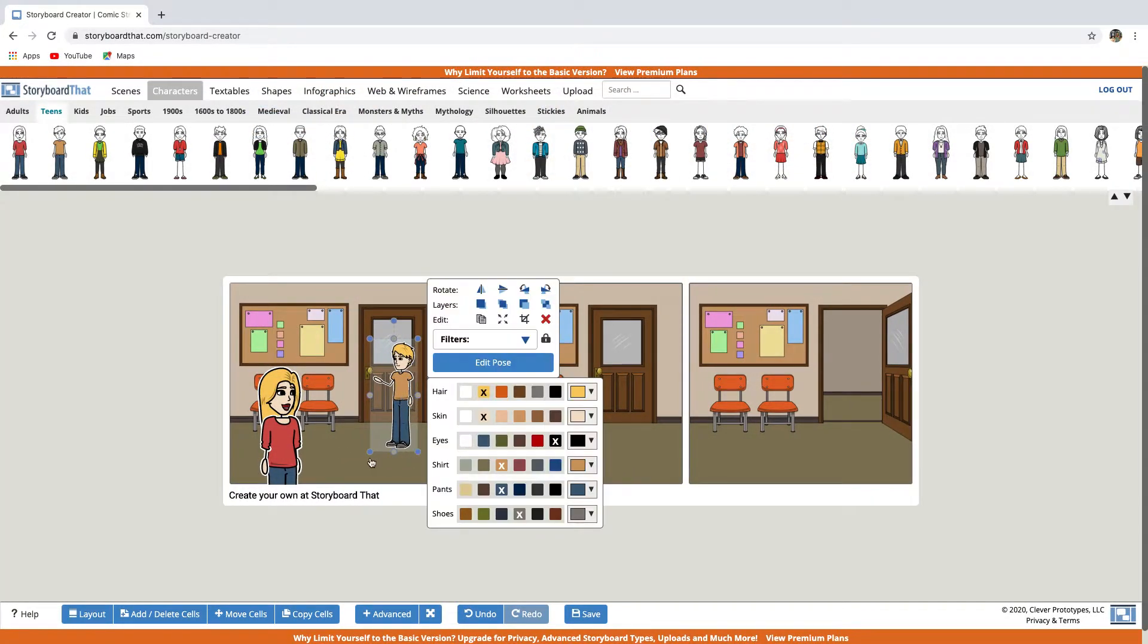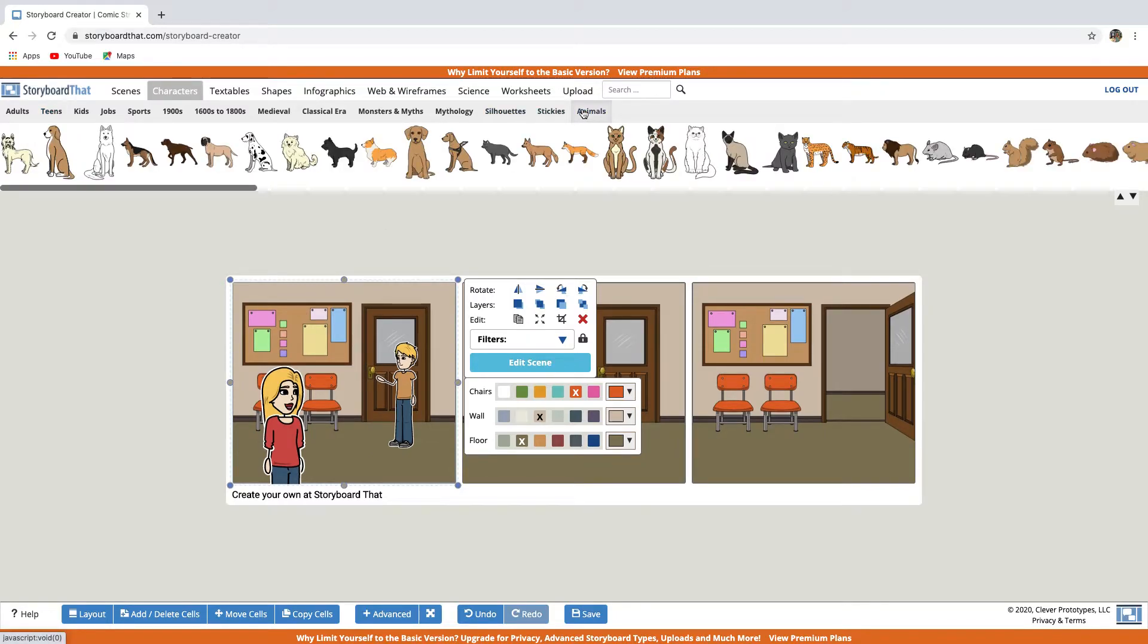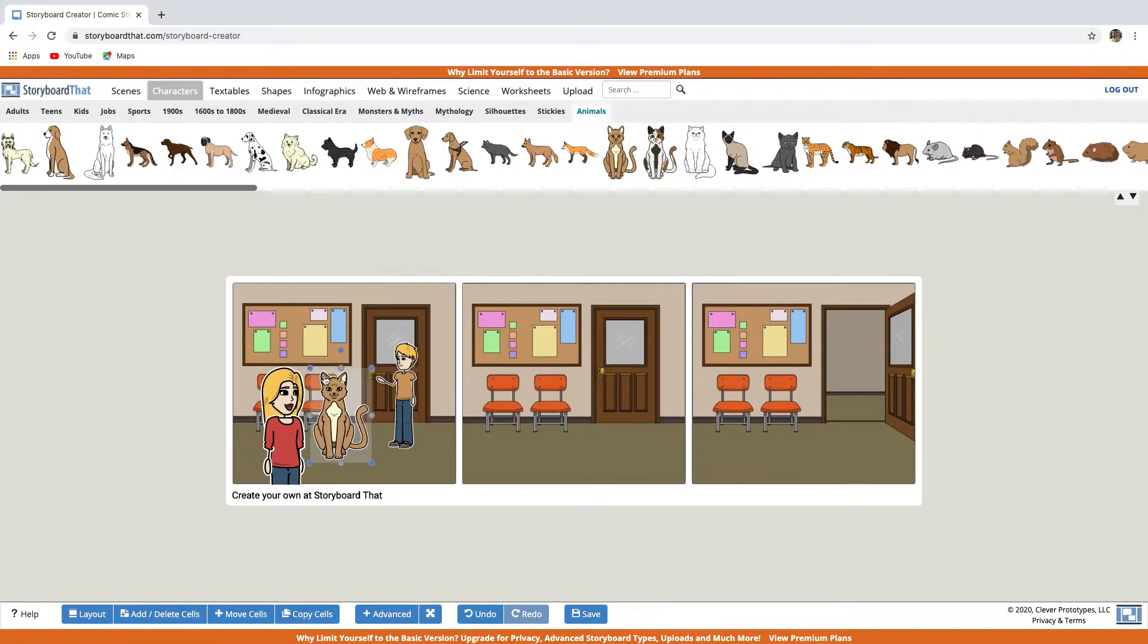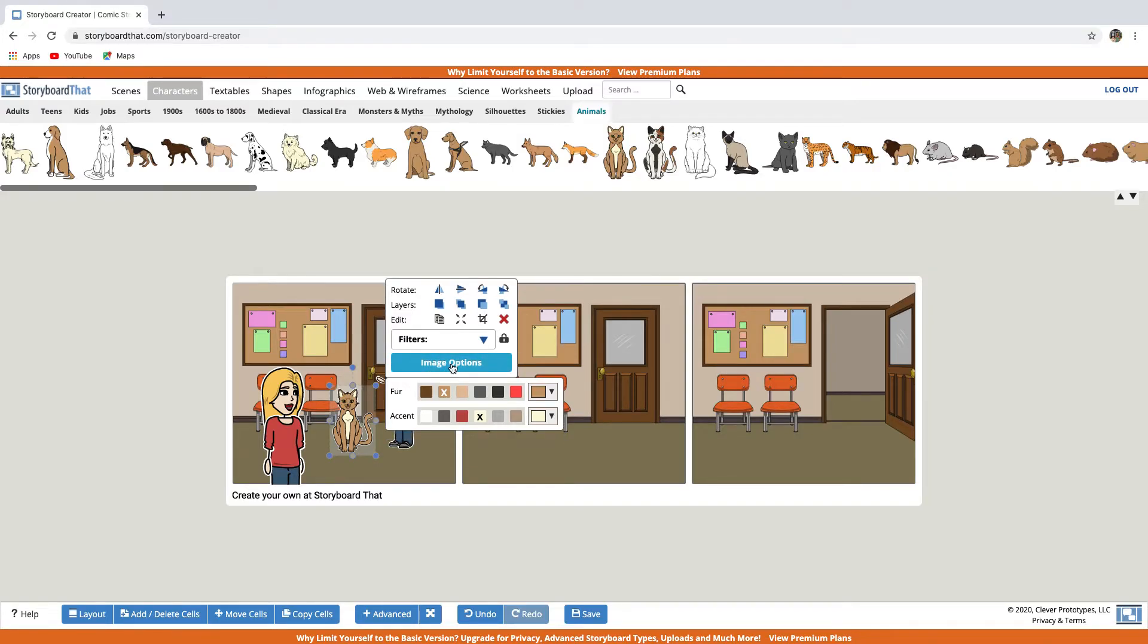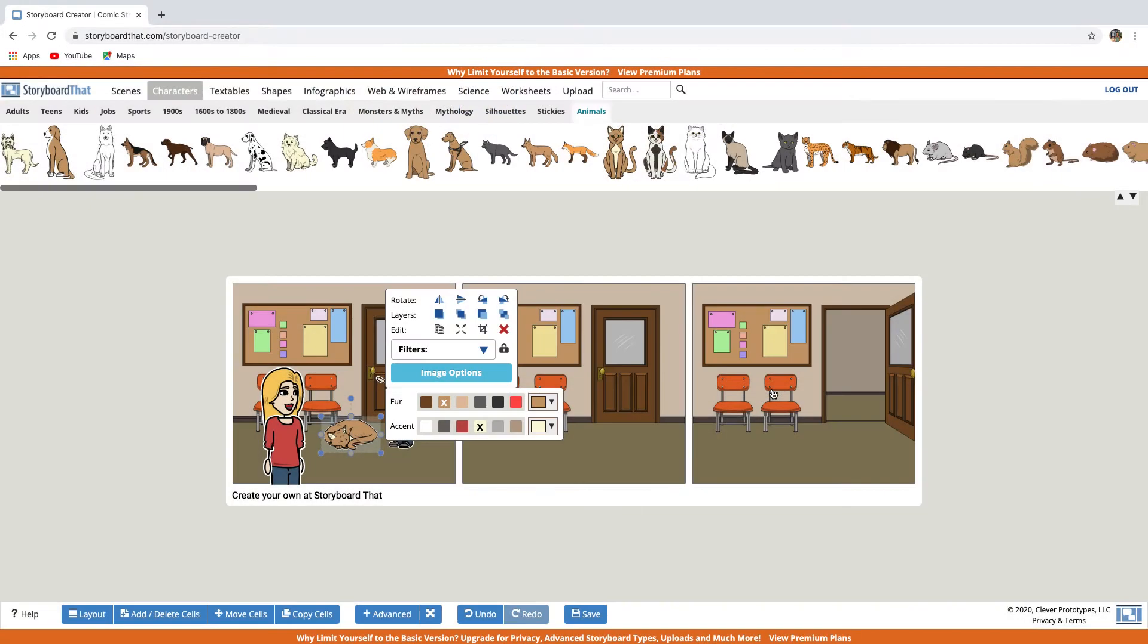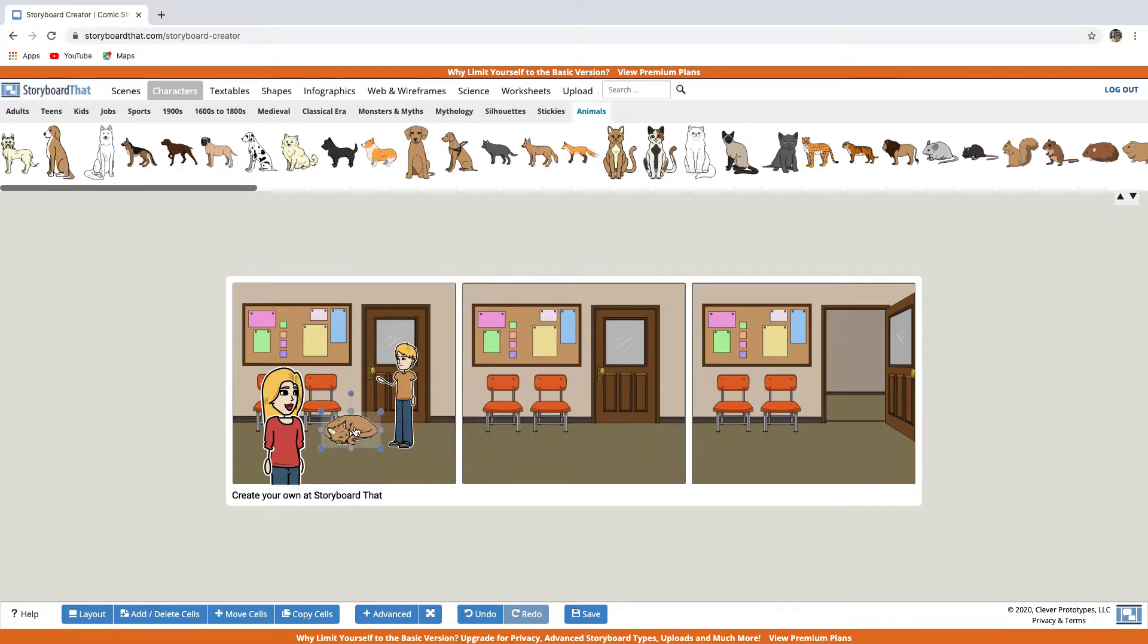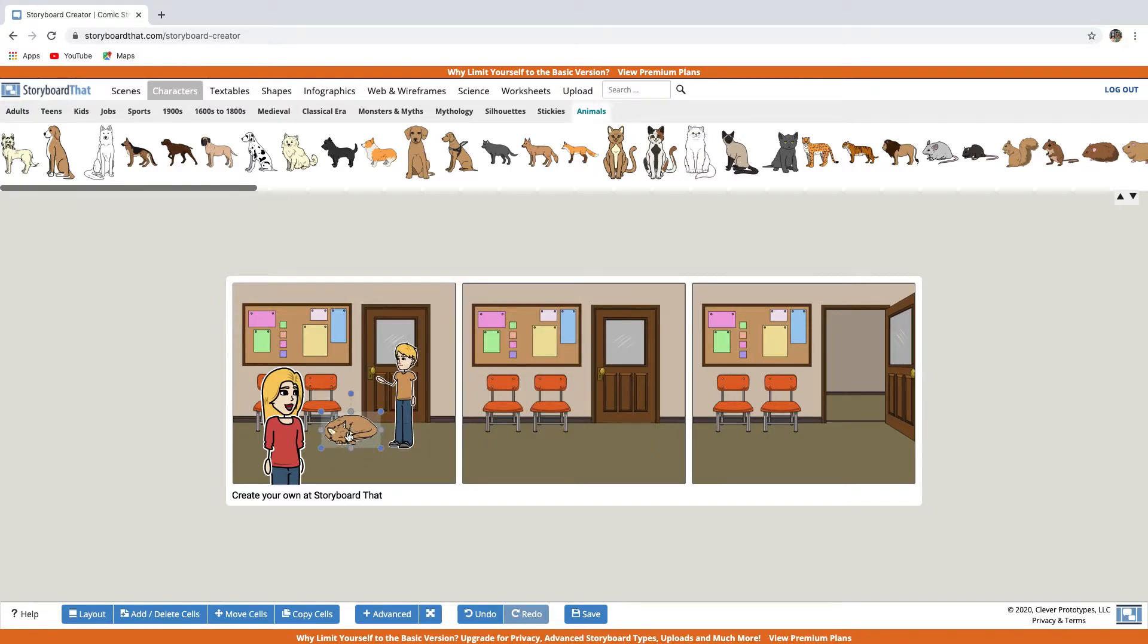In the characters tab, there is also an animal category. So let's have a look at that. I know you're not supposed to bring an animal to school, but just to show you. The animals have a couple of poses to choose from when you click on the image options button. So let's choose this one. Update image. But I don't think you would ever see a cat at school. So let's delete that.